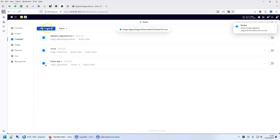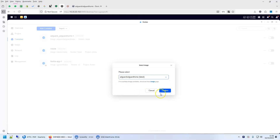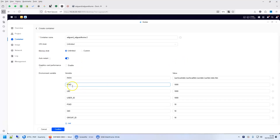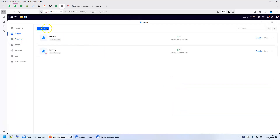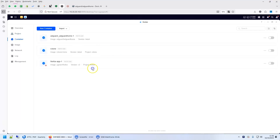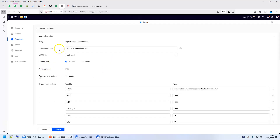Once it's downloaded, go to containers and create a new container using the image we just downloaded — AdGuard — and confirm. You can leave most settings as they are, but click on auto restart. There are two values you need to make sure are correct. You can go to project, click on create a new project, and you'll see the two values you need to use. Back in your container, confirm those two values are correct.